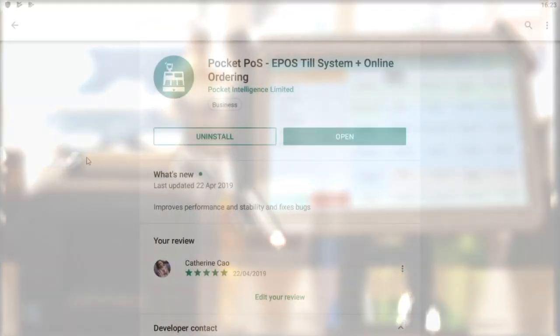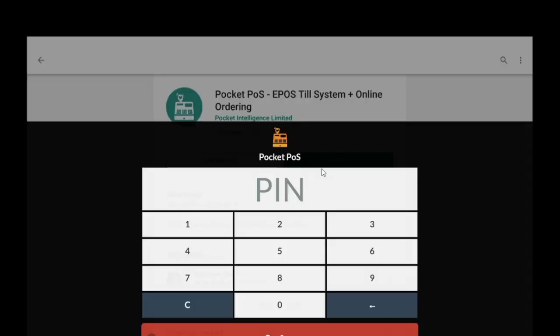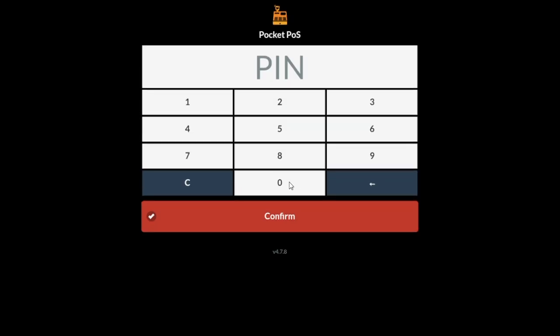The PocketsPos app is simple to use. Let me start by showing you some basic operations of the app. First, find the PocketsPos app and click on it. This will bring you to the login page.